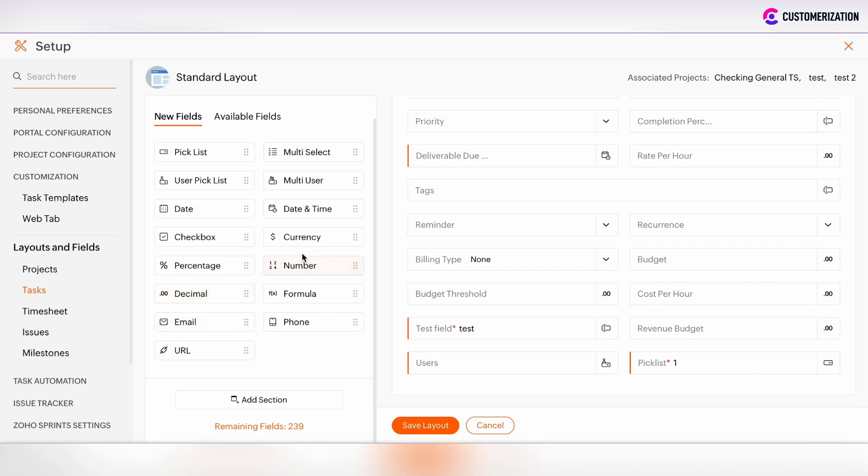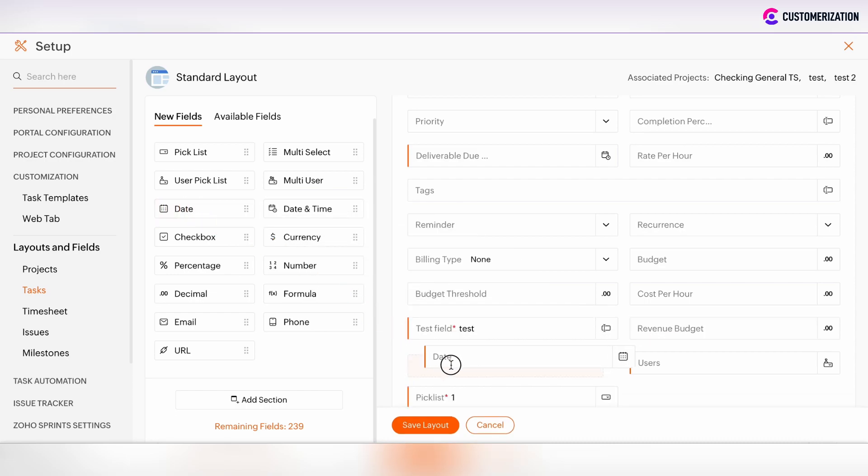There are also possibilities to add checkboxes, currency fields, date and time fields. Let's add the date field.